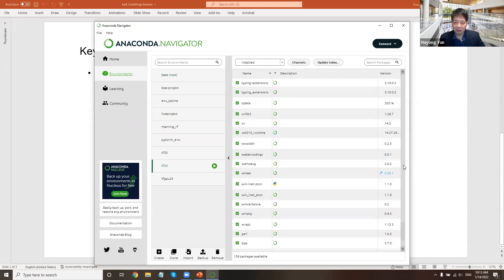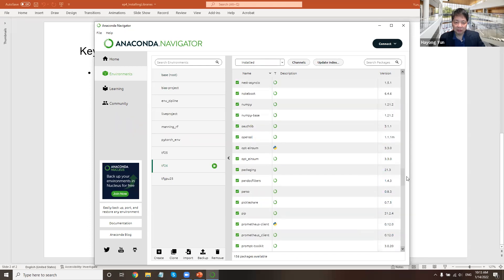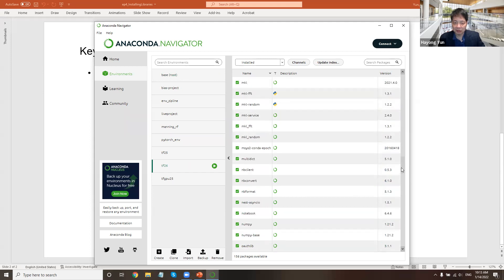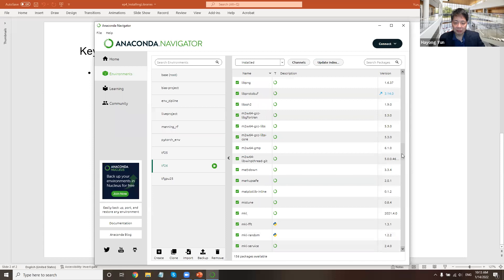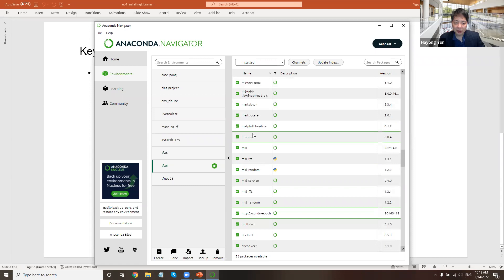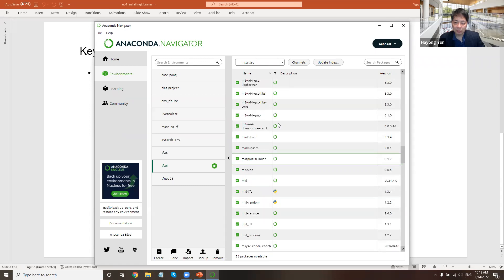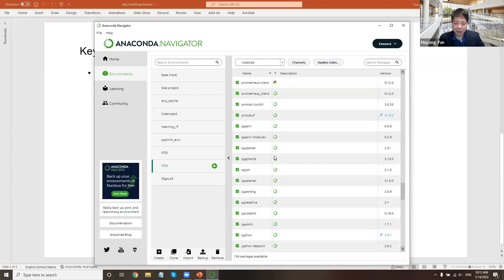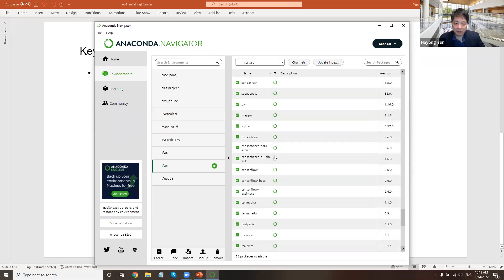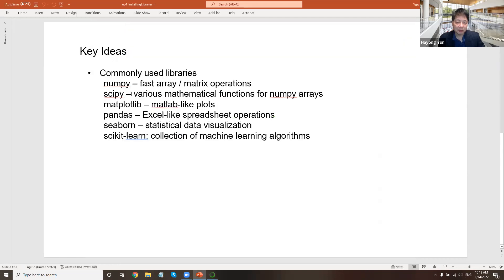So NumPy is there, so that's fortunately very good. Do we have matplotlib? No, we don't have matplotlib. Do we have scipy? Scipy is there. So we have NumPy, we have scipy, we don't have matplotlib.